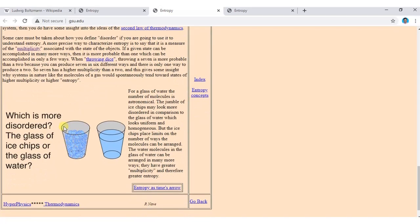Let us consider two glasses — one containing ice chips and ice crystals, and the other containing liquid water. The question is: which is more disordered? We may initially think the ice chips are more disordered because they appear scattered, while water looks homogeneous and uniform.